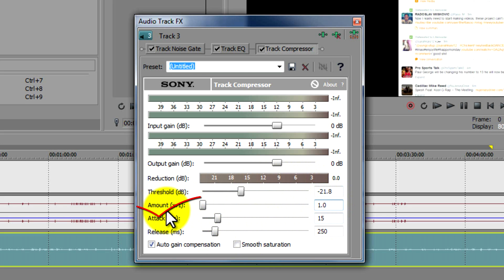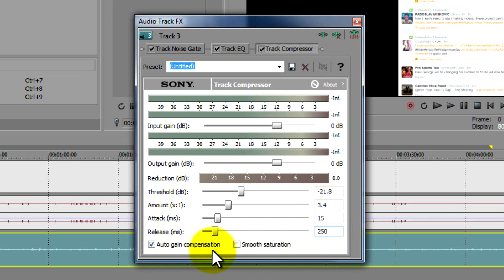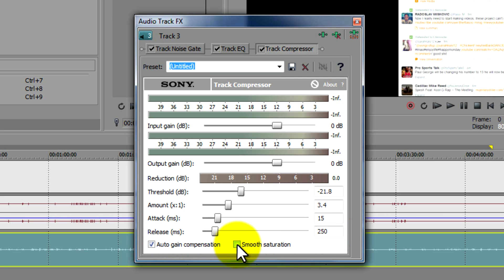And then your amount you're going to change to three point four. Your attack you're going to keep at 15. Your release you're going to keep at 250. Your auto gain compensation is going to stay checked. And then your smooth saturation, you're going to go ahead and put a check on it.